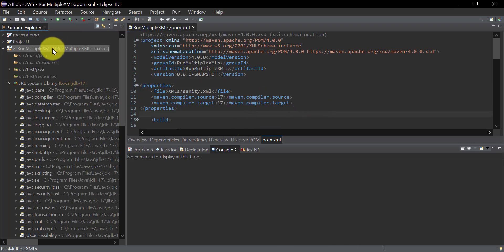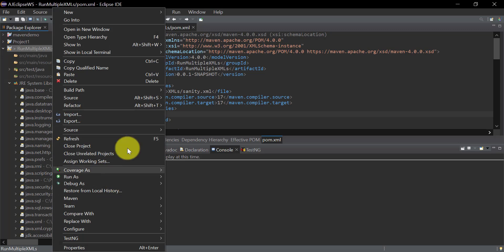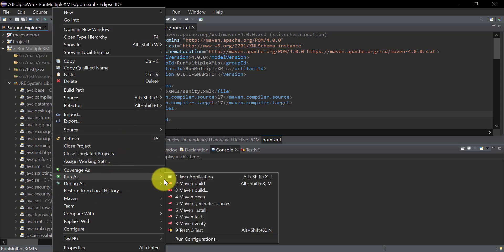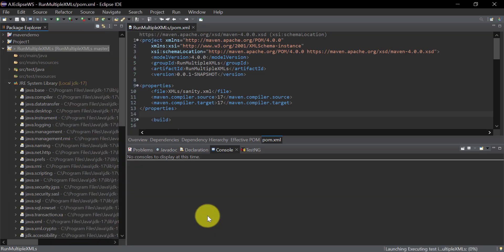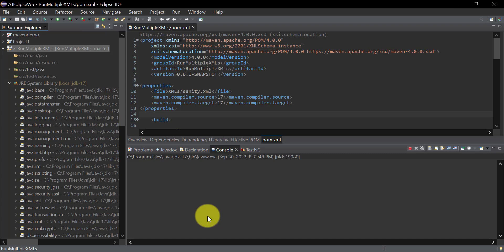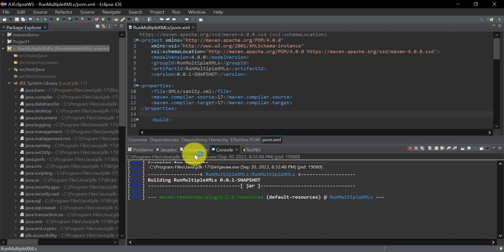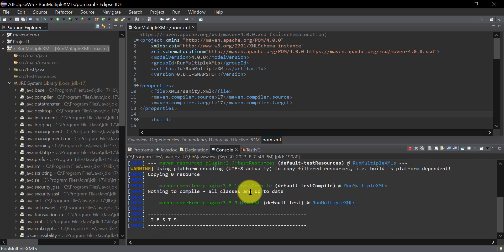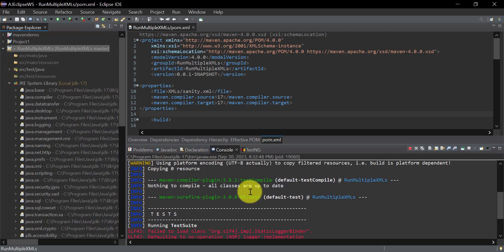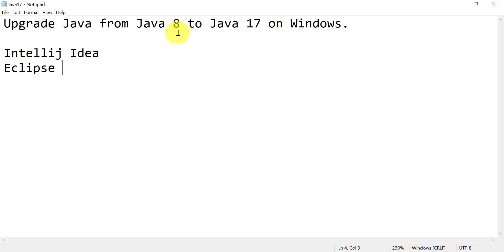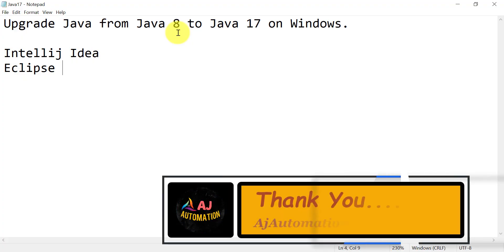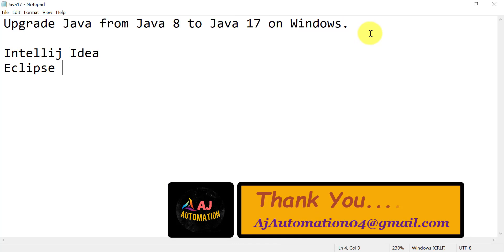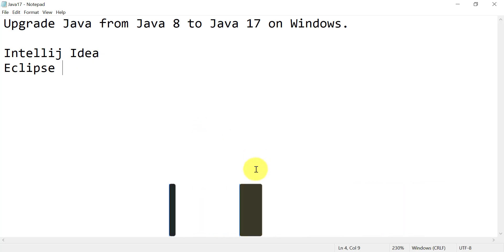Let's run this project now — right-click on the project, go to Run As, and select Maven Test. It has taken Java 17 from C:\Program Files. This is how you can upgrade your Java version from Java 8 to Java 17 on Windows, and the settings you need to update in IntelliJ IDEA and Eclipse. Thank you.